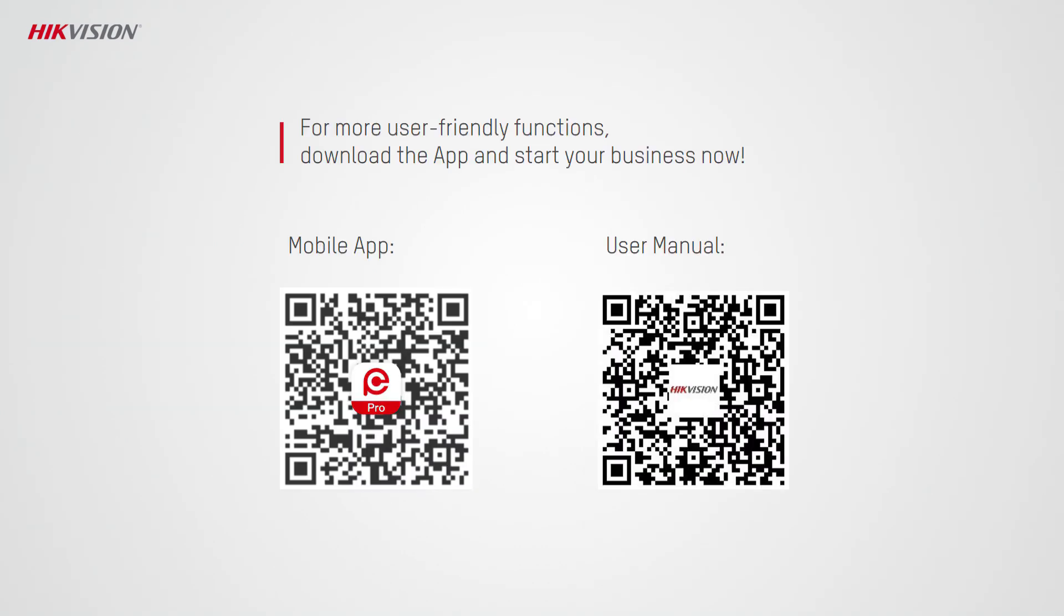Besides the features mentioned in this video, the SADP tool of Hik-Partner Pro offers more. Feel free to download the Hik-Partner Pro mobile app and give it a try. You can also scan the QR codes of documents to learn a lot more about Hik-Partner Pro.